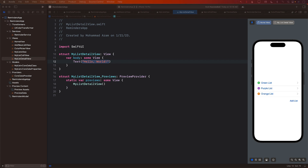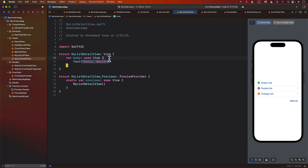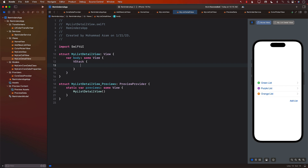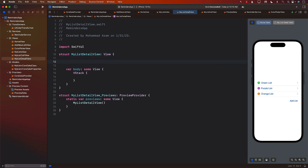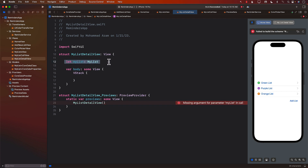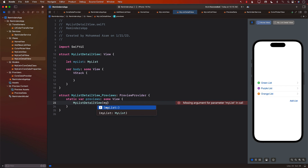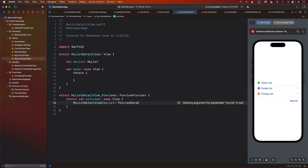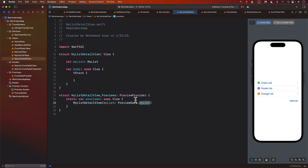What will be inside MyListDetailView? We'll start very simple with a VStack. We need a button to add a reminder. But before that, MyListDetailView needs to know which list you are adding to, so we must pass in the MyList. In the Xcode preview, we'll use PreviewData.MyList to give it some hard-coded information.